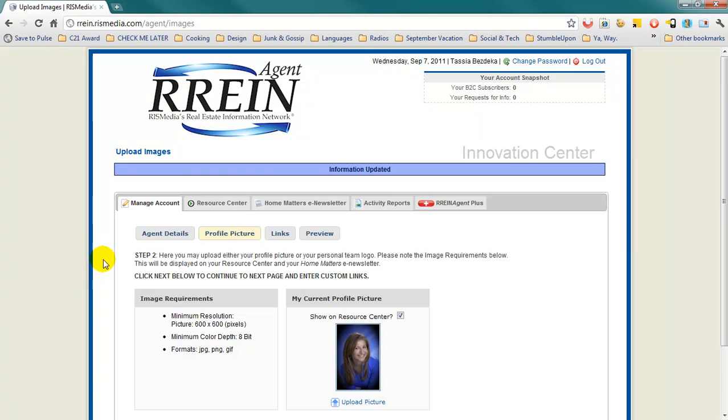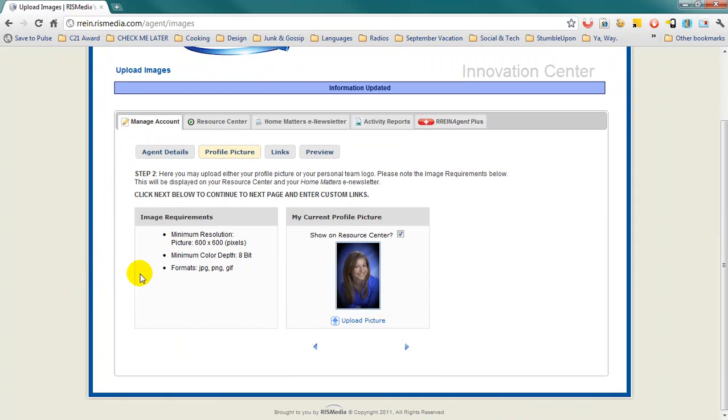On the next page, double check your profile picture. Your picture needs to be a minimum resolution of 600 pixels by 600 pixels, and it can be uploaded as a JPEG, PNG, or GIF file.